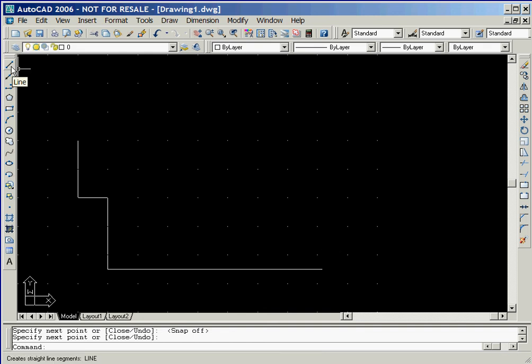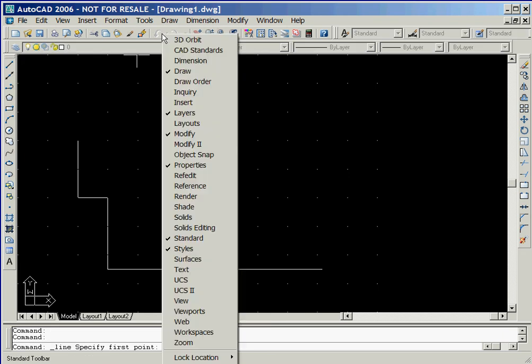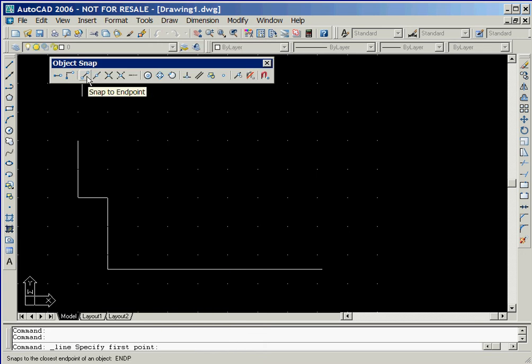We'll now click on the line icon again. Before we draw the next line, we'll move the cursor into the standard toolbar area and then click the right mouse button. Now we'll select the object snap option from the pop-up window. Object snap is a powerful feature that forces the crosshairs to snap to different locations on our drawing objects as shown here. We'll click on the snap to end point option.